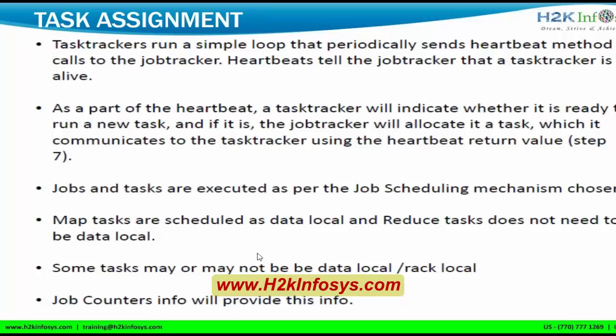Map tasks are scheduled as data-local but reduce tasks do not need to be data-local. The map task will try to run on data local to the task tracker. For the reduce task, this cannot be done because the reducer function happens on one particular machine, so all map outputs must come into that one machine — data locality cannot be achieved in reduce tasks. Some tasks may or may not be data-local or rack-local, and all this information can be provided by job counters.